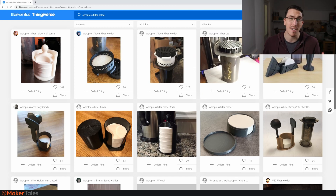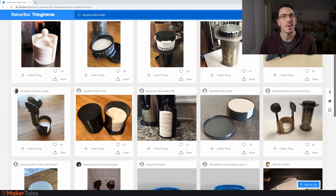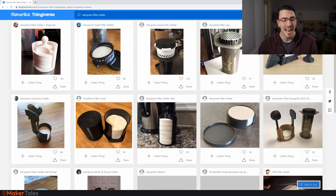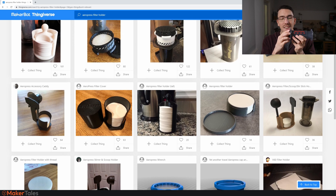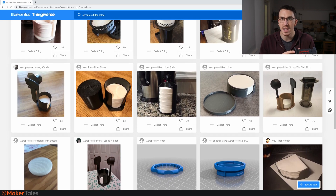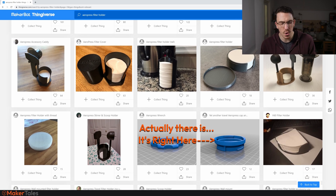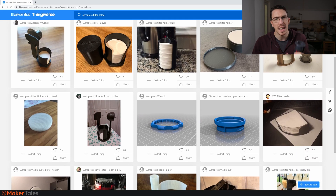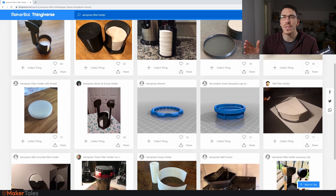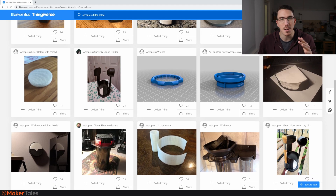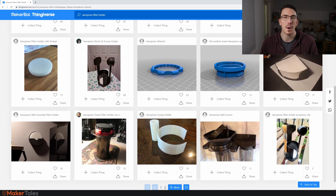If you type in 'AeroPress filter holder' there's a whole bunch. But the requirement I want — to just stack a couple of filters inside the AeroPress itself — well, there's nothing for that. There are only much bigger systems that hold a whole bunch of filters. Those are the other solutions, but there isn't one that fits what I'd consider a proper solution. That right there means there's a gap in the market.